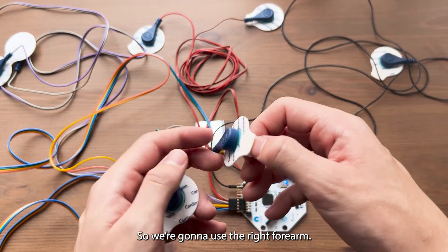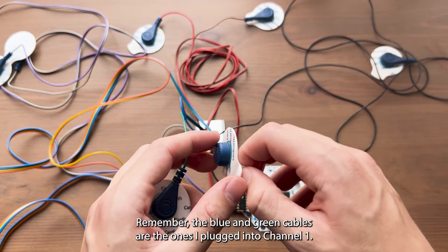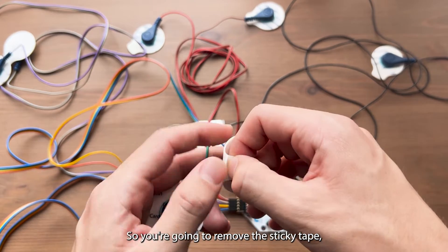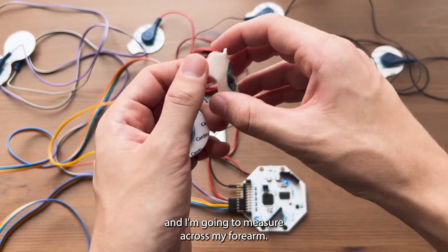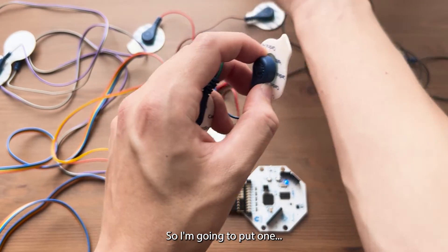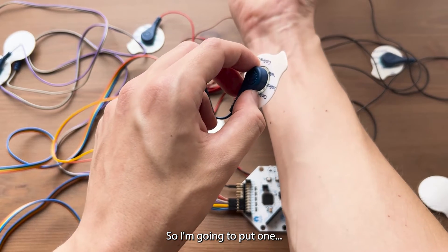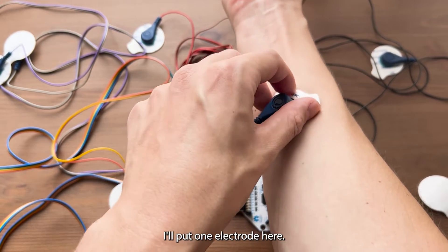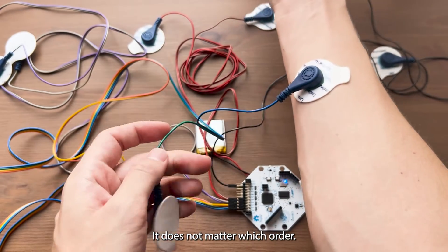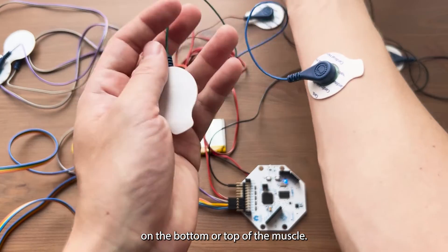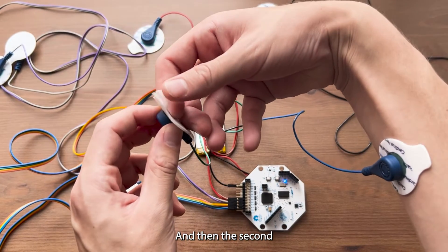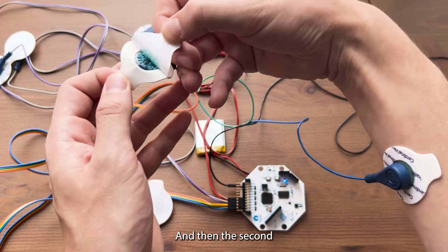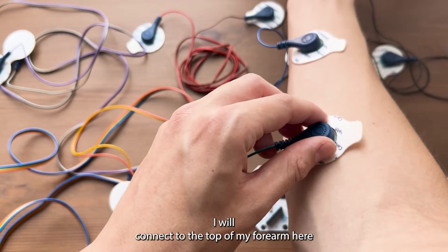I'm going to use the right forearm. Remember the blue and green cables are the ones I plugged into channel one. You're going to remove the sticky tape, and I'm going to measure across my forearm. I'm going to put one, trying to measure across the muscles, one electrode here. It does not matter which order, if you do positive or negative on the bottom or top of the muscle. And then the second, I will connect to the top of my forearm here.